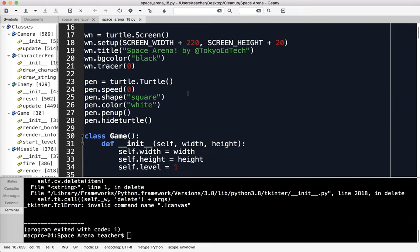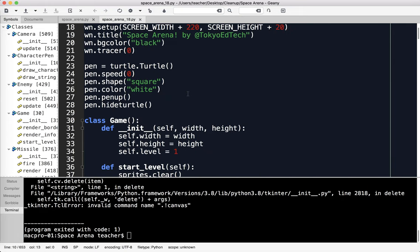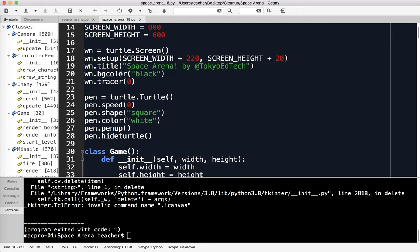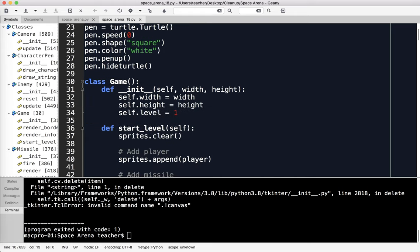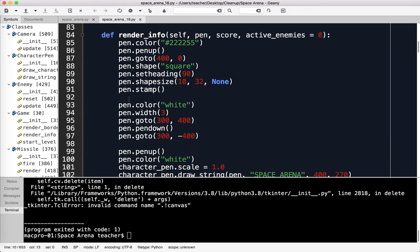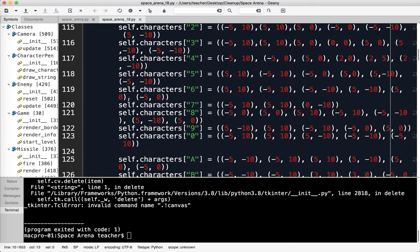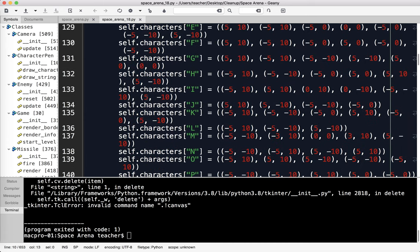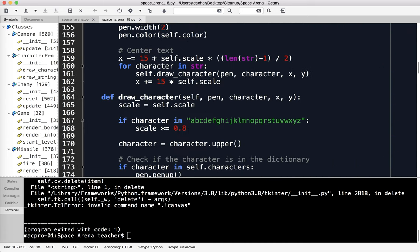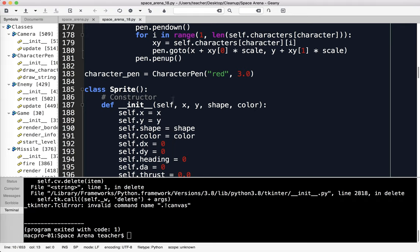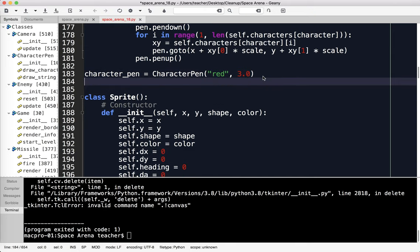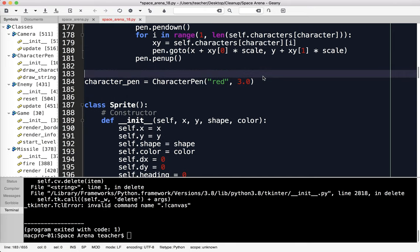I'm going to scroll down to about here. You can see we've created this pen. I'm not 100% sure where this is going to have to go, so I think it's going to have to go down here a little bit. I've got a character pen already, and it's red. I'm going to try putting the splash screen in here.